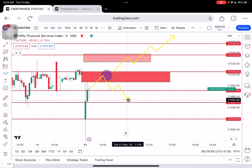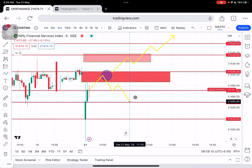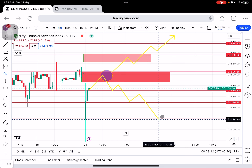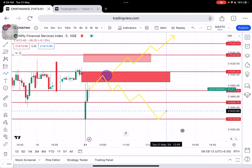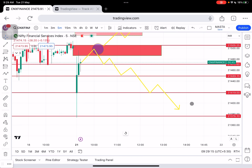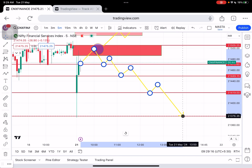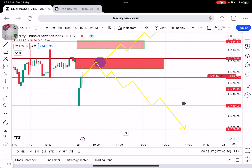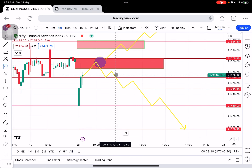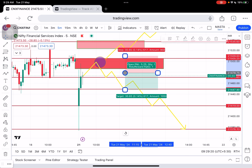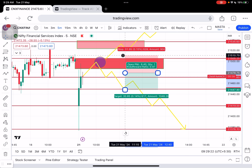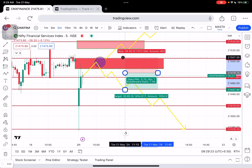On the downside for Fin Nifty, watch 21,470 and 21,450, towards 21,422. If the intraday low breaks, there is a downtrend. The risk calculation here is very minimal.